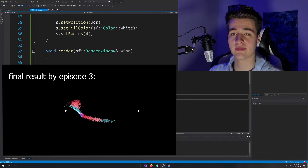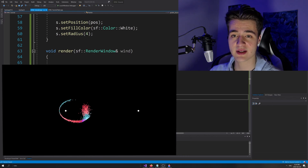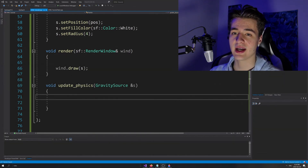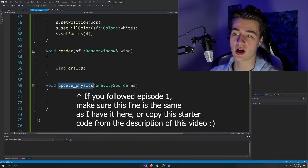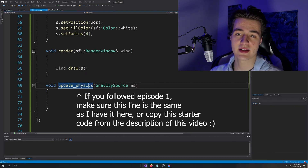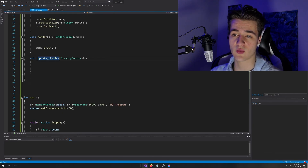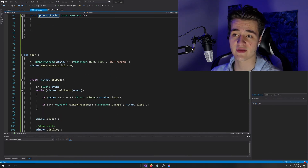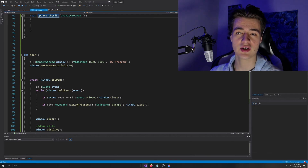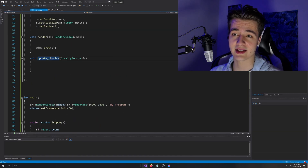Hello everyone, welcome back to part two of my tutorial series on how to make an accurate gravity simulation using C++ and SFML. In this episode we're going to be populating our update physics function with some mathematics and physics breakdown. If this is your first time watching, you can watch the first episode for the class and rendering setup, or if you're already savvy with SFML just keep watching. I'll leave a link to the starting code in the description below.